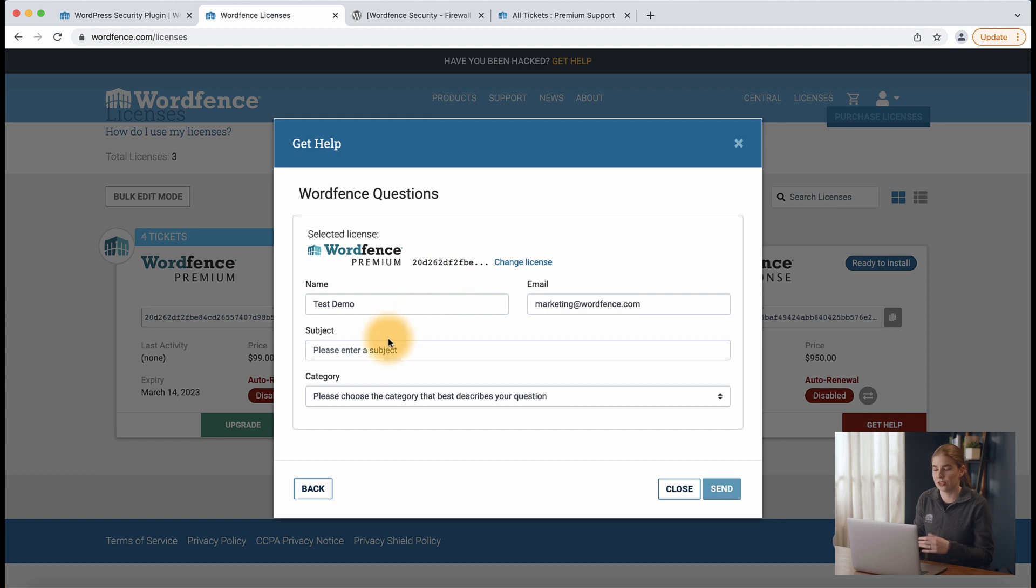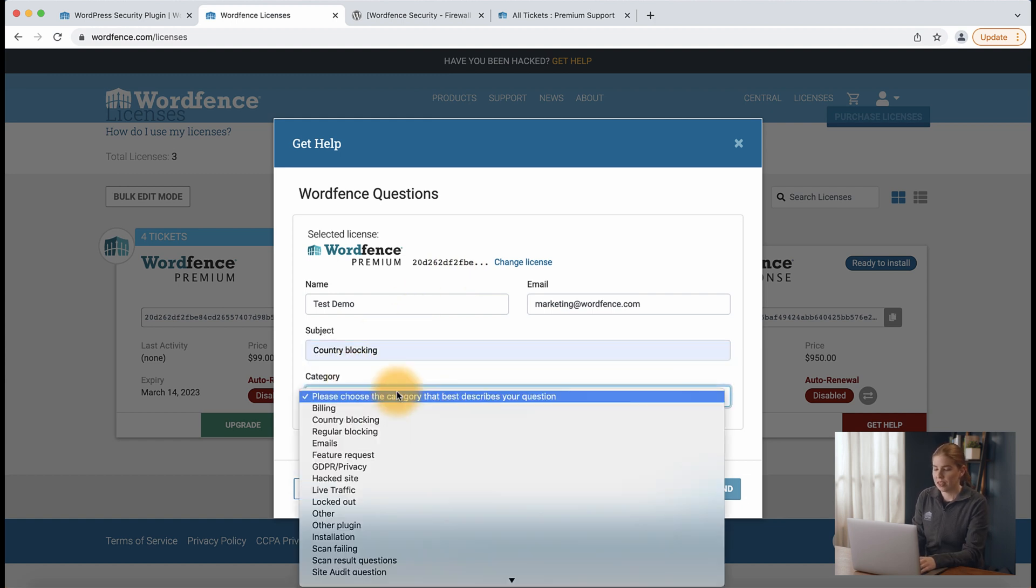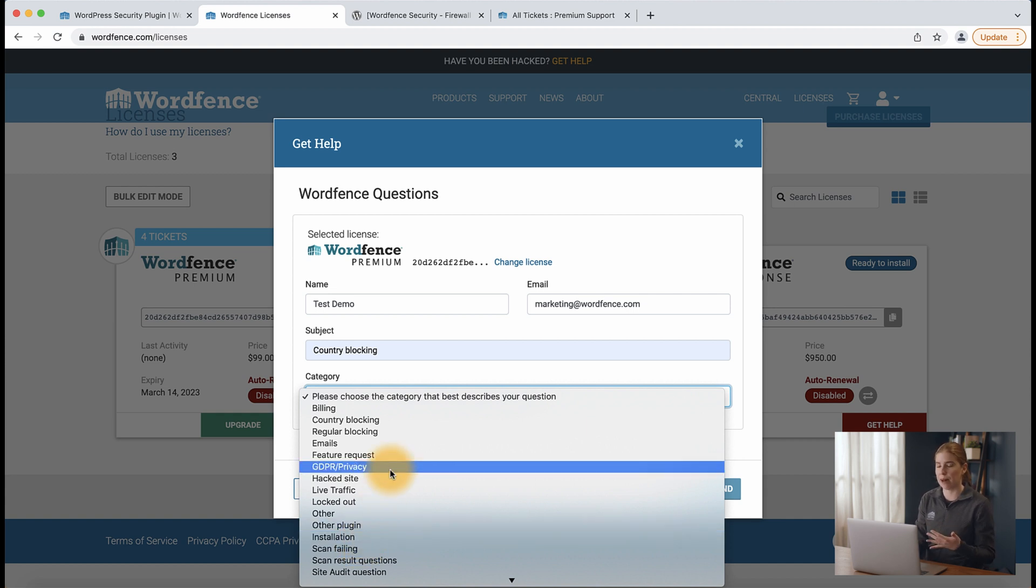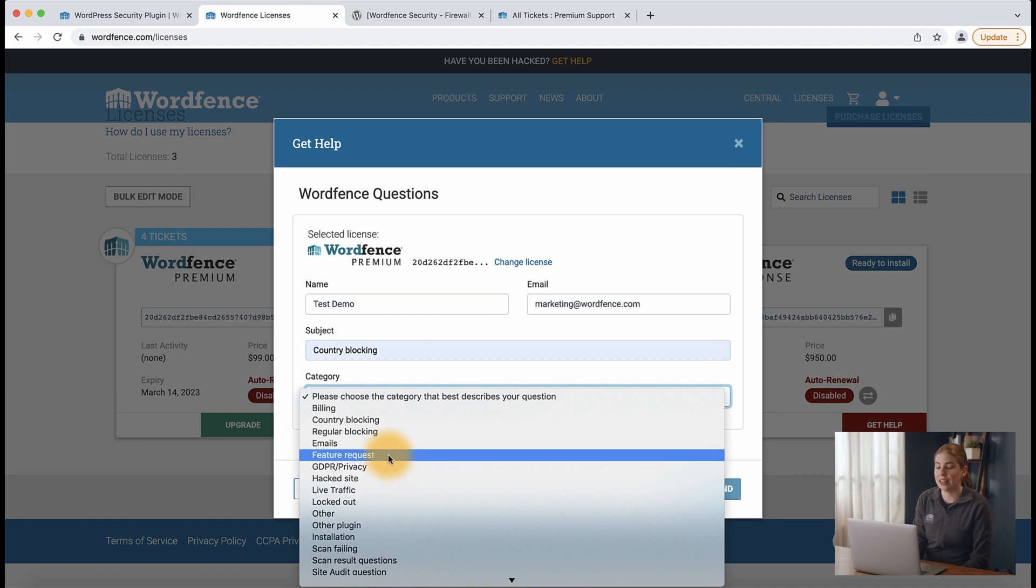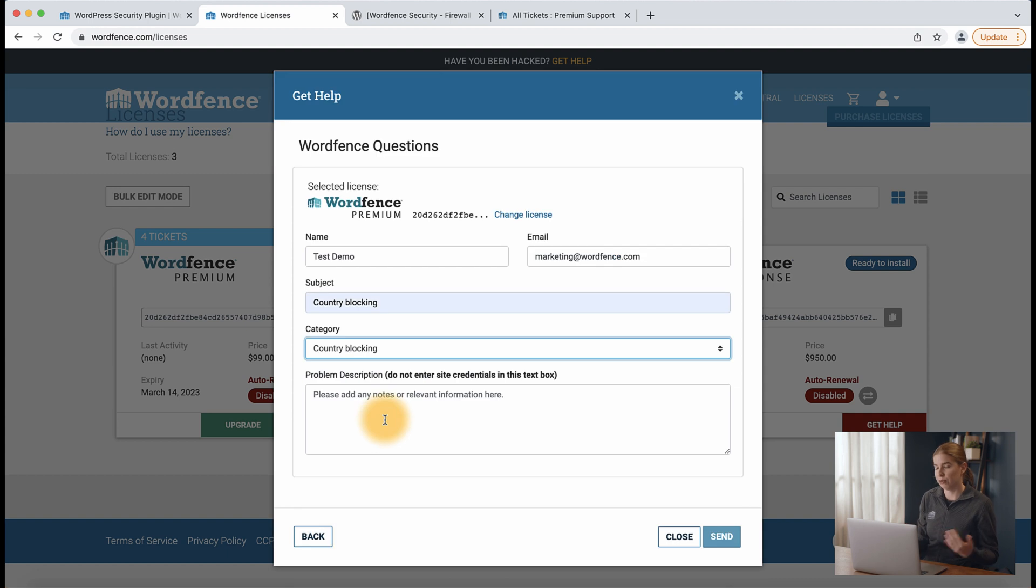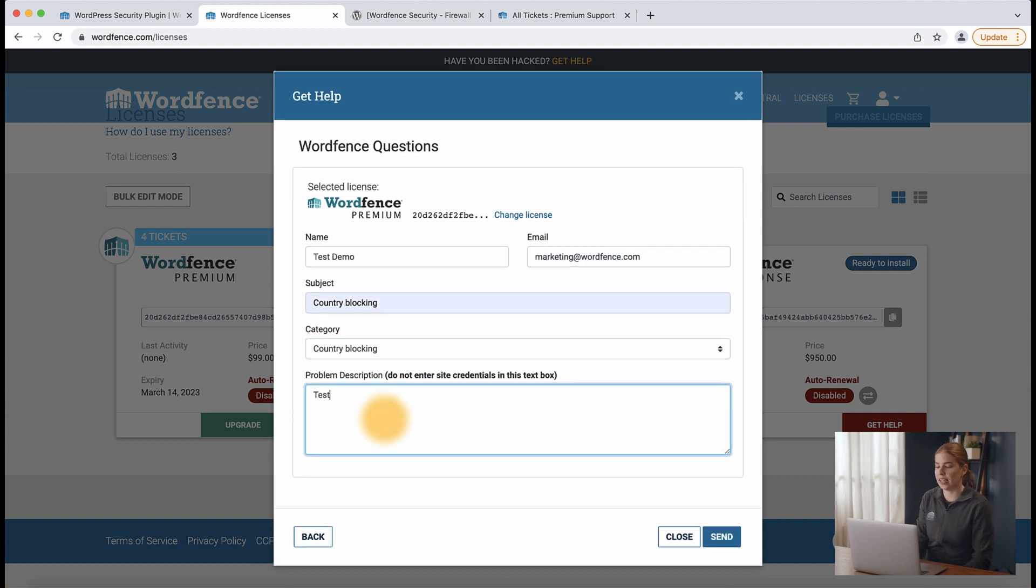So let's just say that I'm going to fill out the subject here. Be sure to look through all the categories available here because the closer you can match to the topic that you need help with the quicker we're going to be able to resolve the issue. And it turns out there is a country blocking option here. So I'm going to go ahead and submit this.